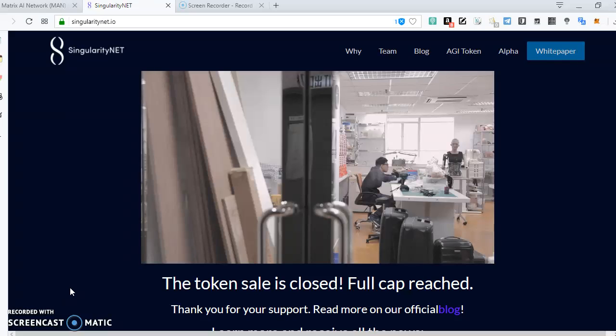In a nutshell, Singularity is the GitHub of AI. So what can be done on GitHub?